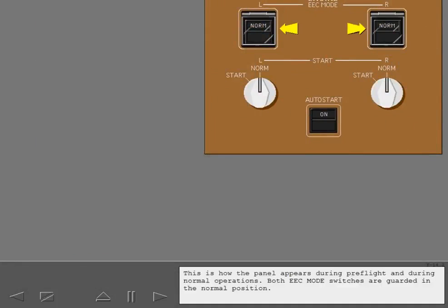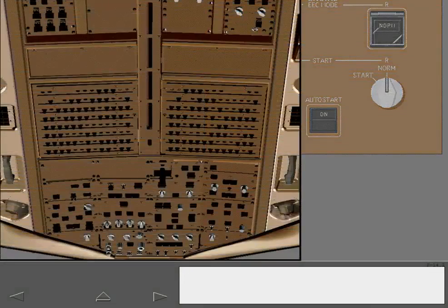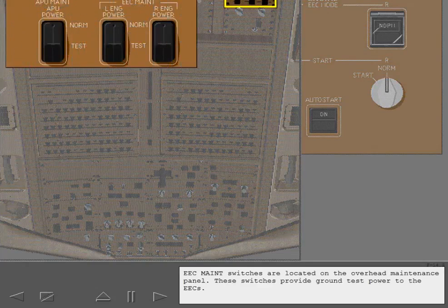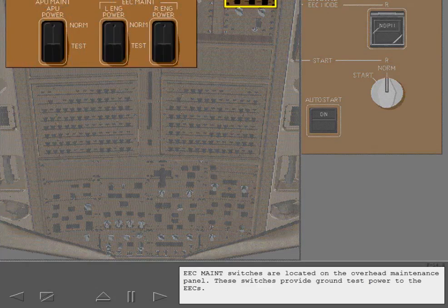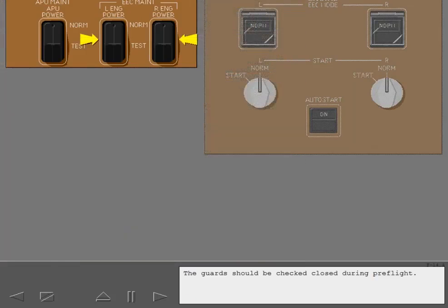This is how the panel appears during preflight and during normal operations. Both EEC mode switches are guarded in the normal position. EEC maintenance switches are located on the overhead maintenance panel. These switches provide ground test power to the EECs. The guards should be checked closed during preflight.